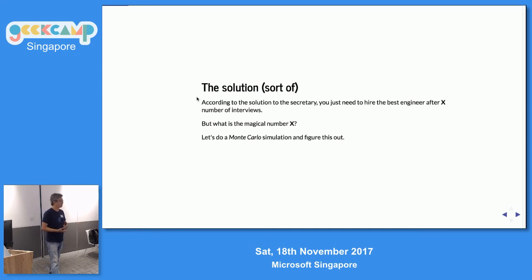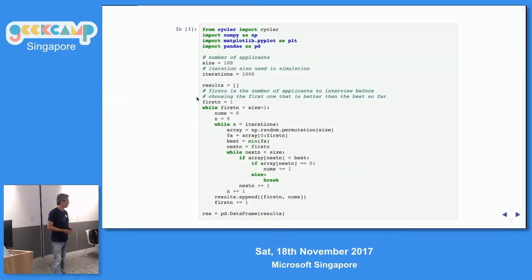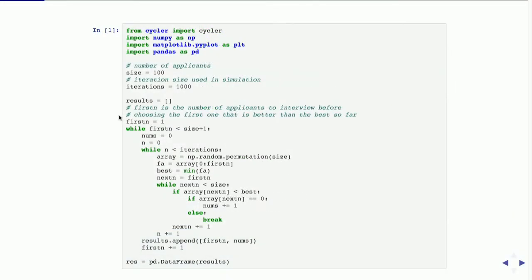But what is the magical number X? In this talk, I'm going to go through a multi-trial simulation to try to figure this out. The simulation is quite simple — I go through 1,000 iterations, and the number of applications are 100. I noticed I'm actually using a while loop, which was the first thing I did in Python. I looked at Python and said how do I loop, then I looked it up and said there is no for loop. I said, what?